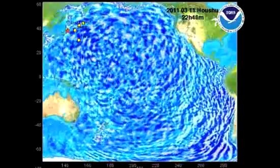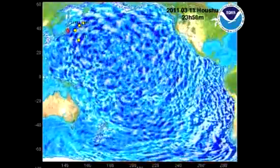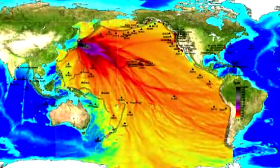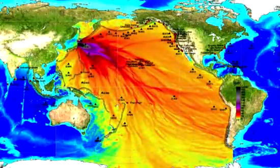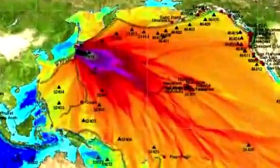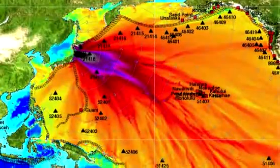One way to simplify the interpretation of this complex wave field is to compute the tsunami energy pattern shown on this map. The red colors indicate where the maximum force is directed.